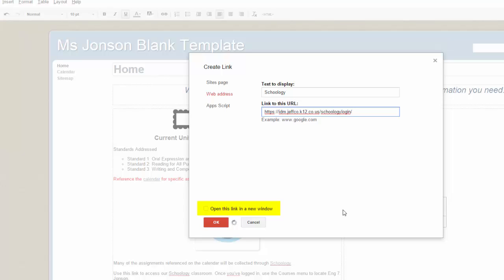If you leave this box unchecked, the page you have linked will open in the same window as your site, or essentially push users out of your website. If you want your site to stay open and the URL to open in a new tab, click the box.